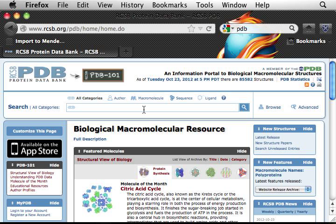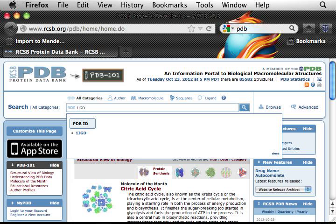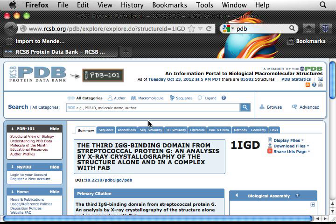Once you know the ID of the protein structure file, you can directly type the protein structure ID there. Let's try 1igd and then press Enter. This is 1igd, and this is the structure of a very small protein.